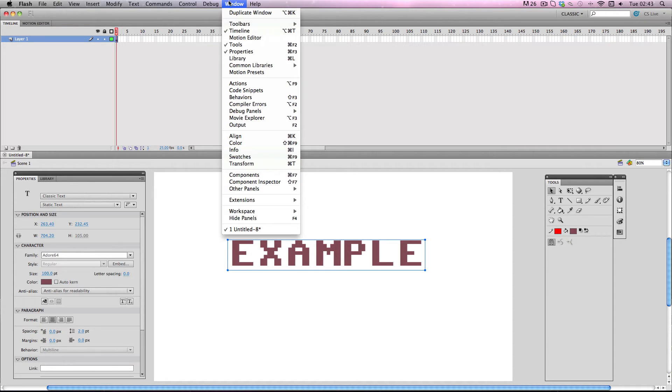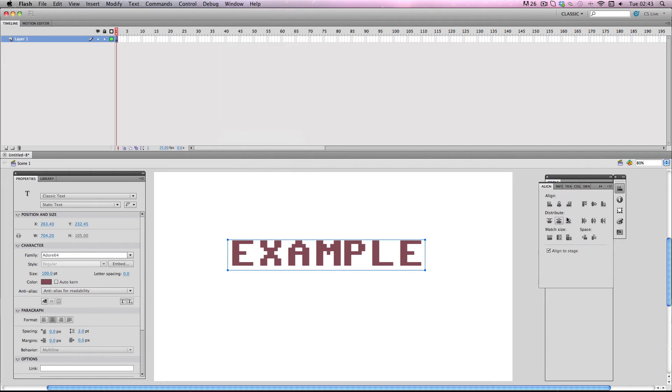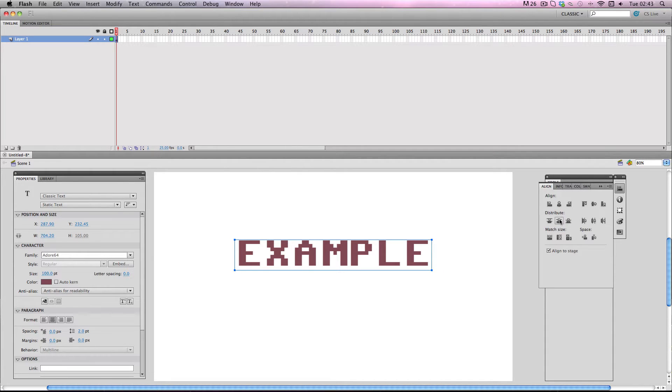I'm going to go to Window and Align and just click these two buttons to make sure it's in the middle of the stage.